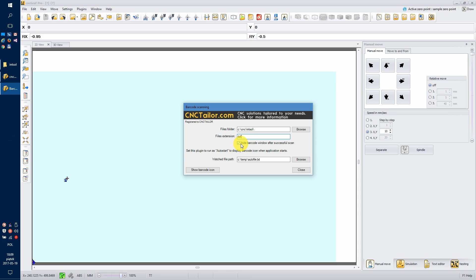This checkbox determines whether or not the small barcode window should be hidden after scanning. I recommend having it checked, but you are free to do it any way you like.